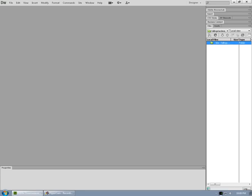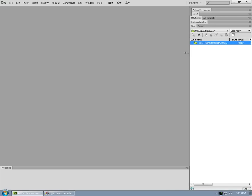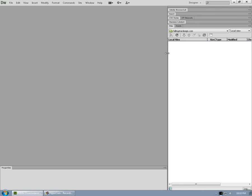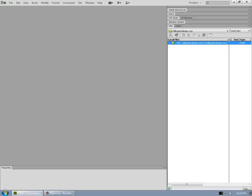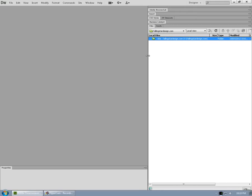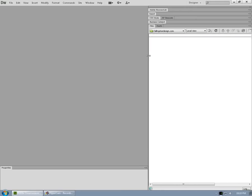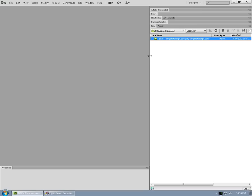We can pull this along here. We can pull that edge out here if we want to see more information. Gives us the path information, etc. Okay, so your site is set up.